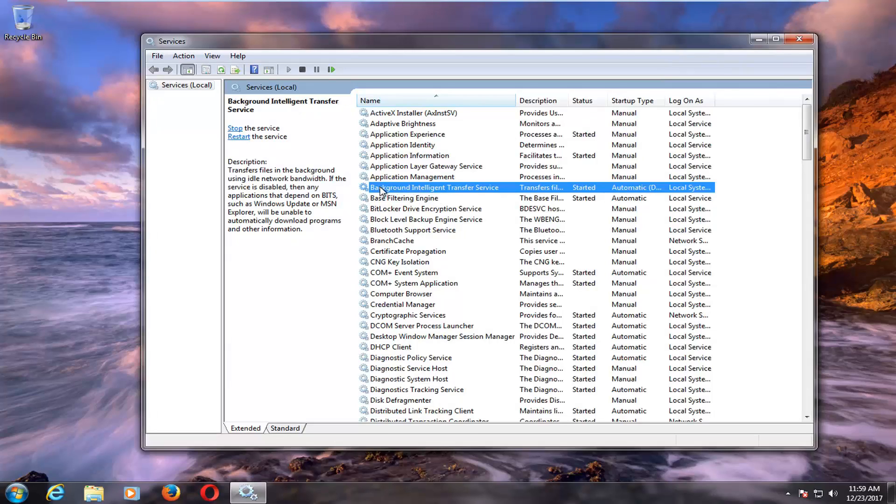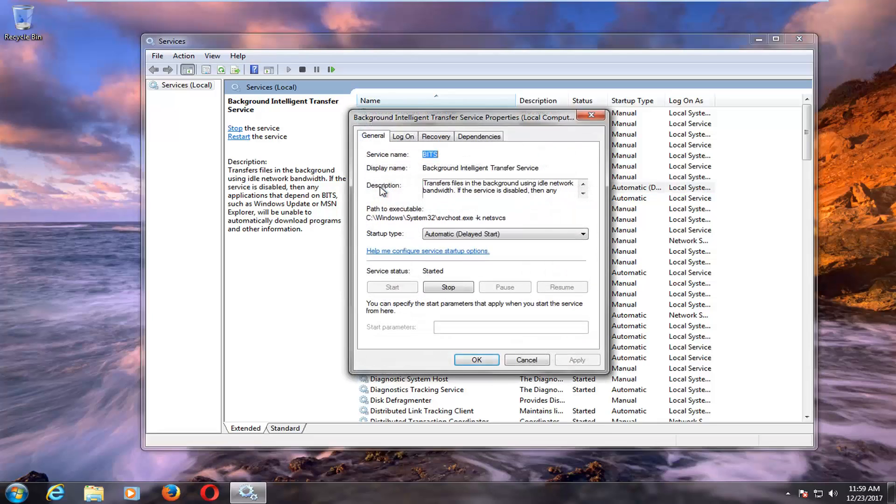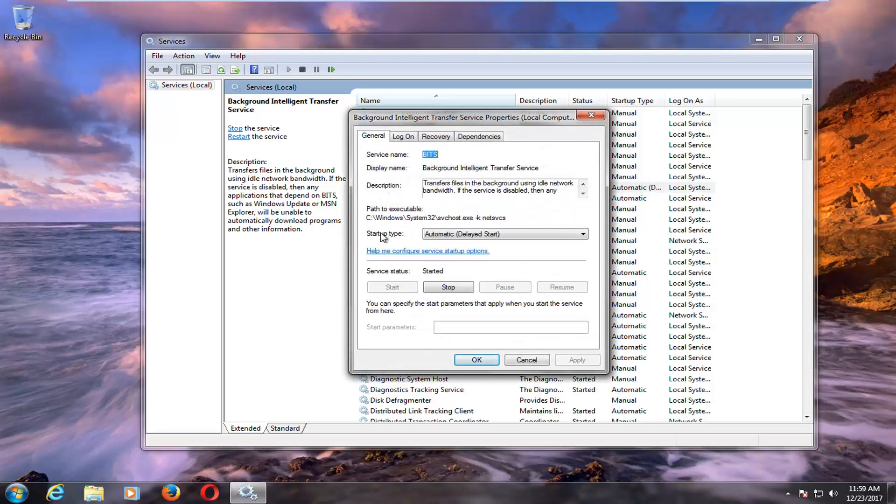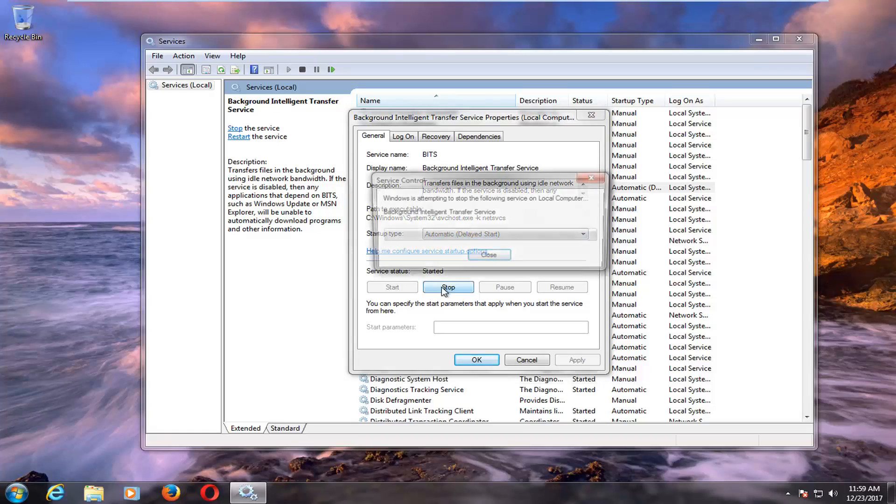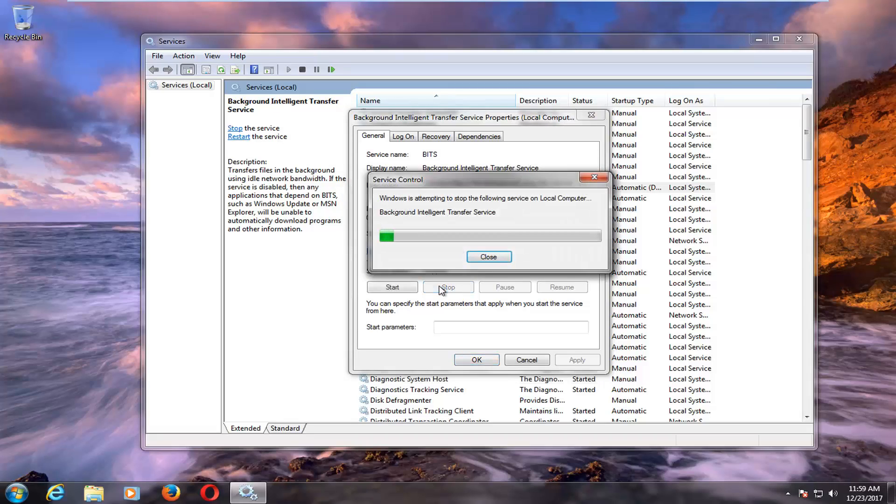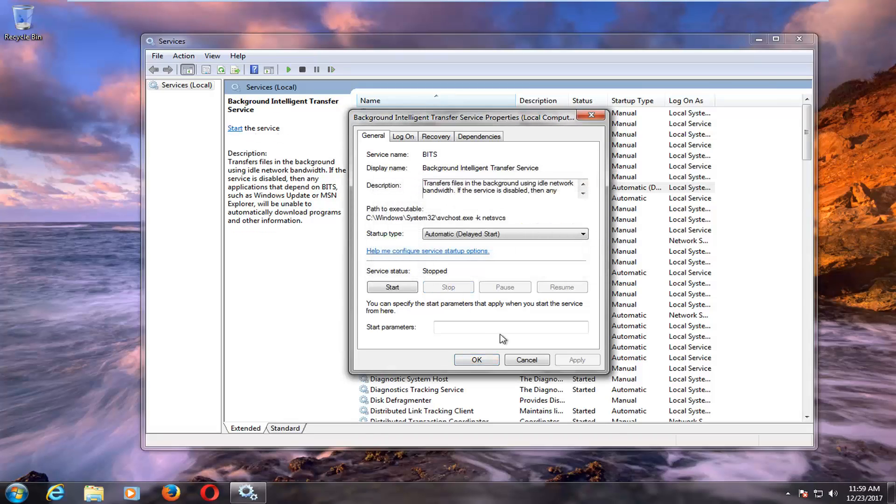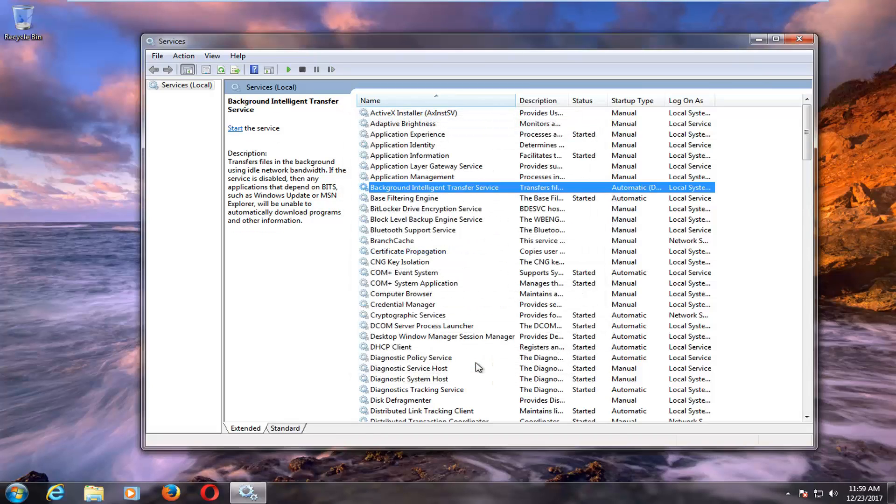Now find the Background Intelligent Transfer Service listing. Double click on it. Under startup type, make sure you're set to Automatic or Automatic Delayed Start. Under service status, if it says Started, click the Stop button. Then left click OK.